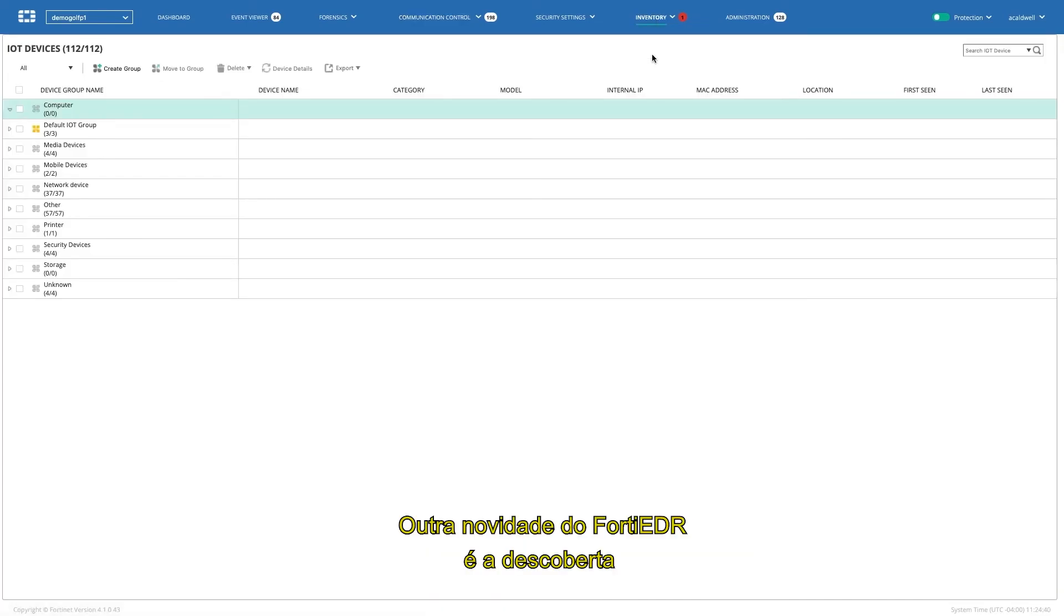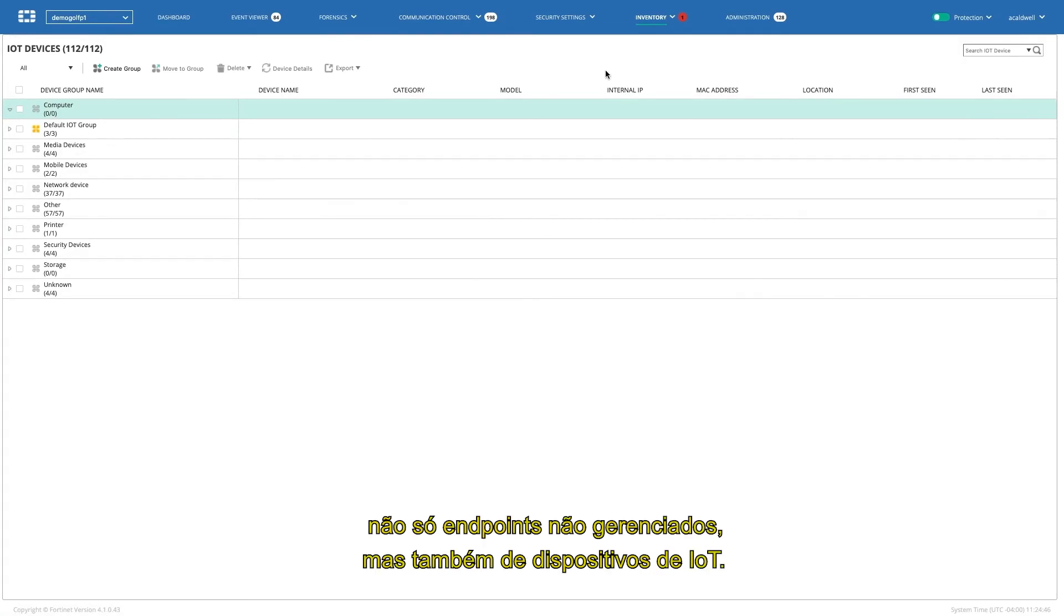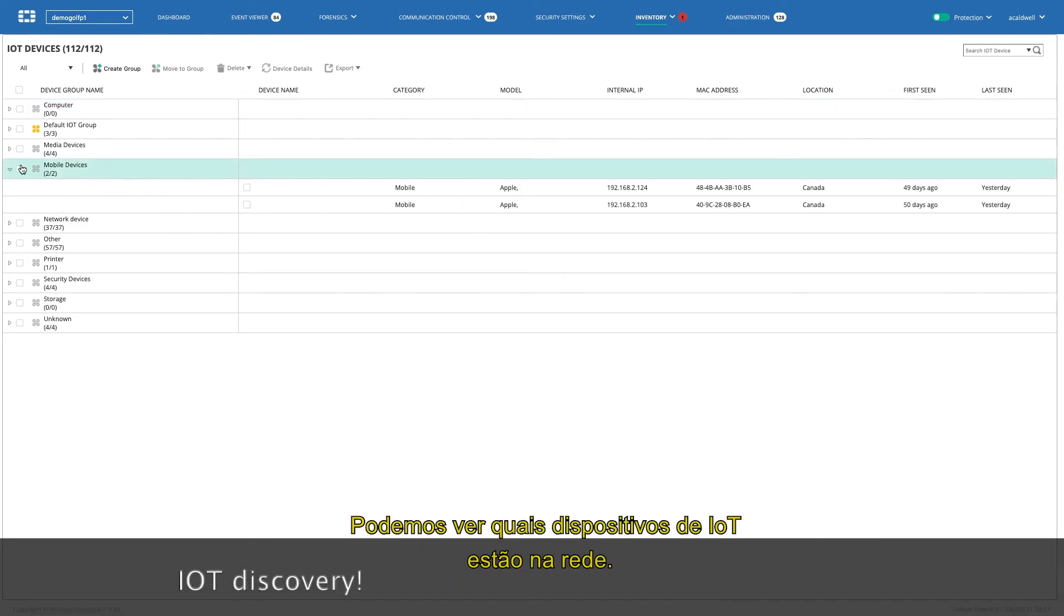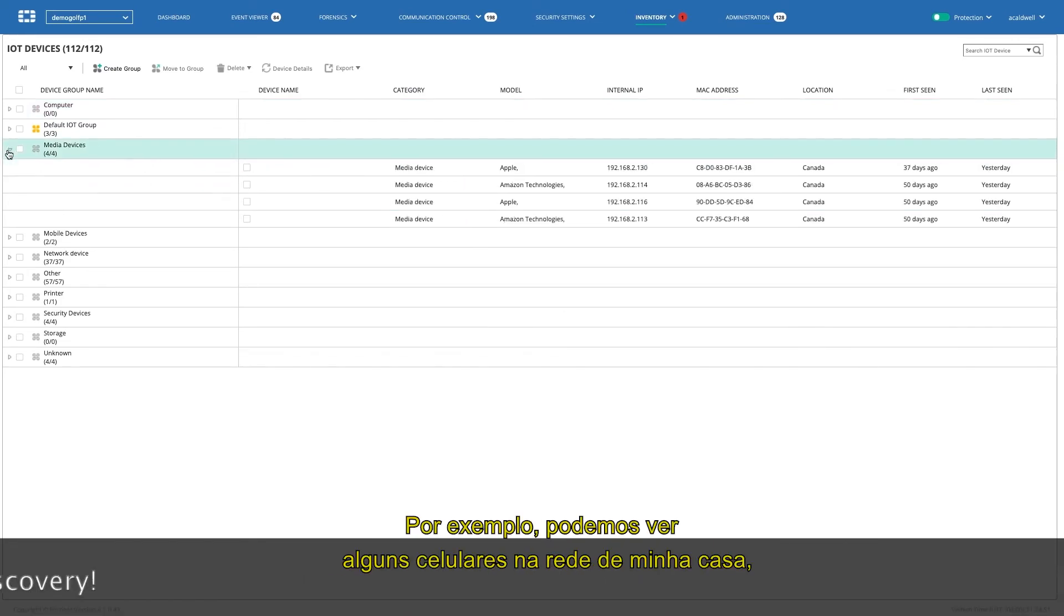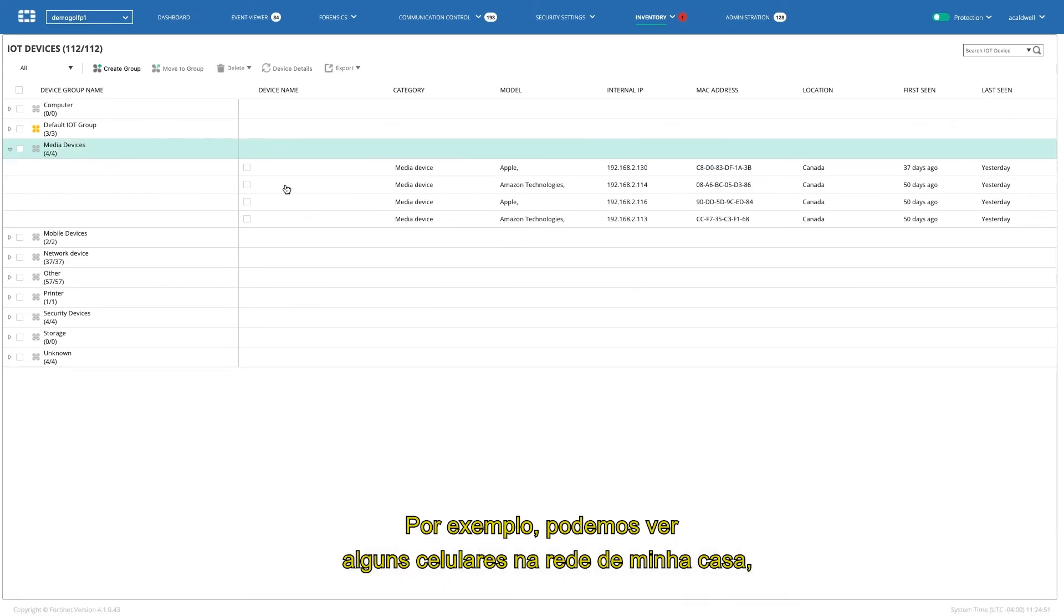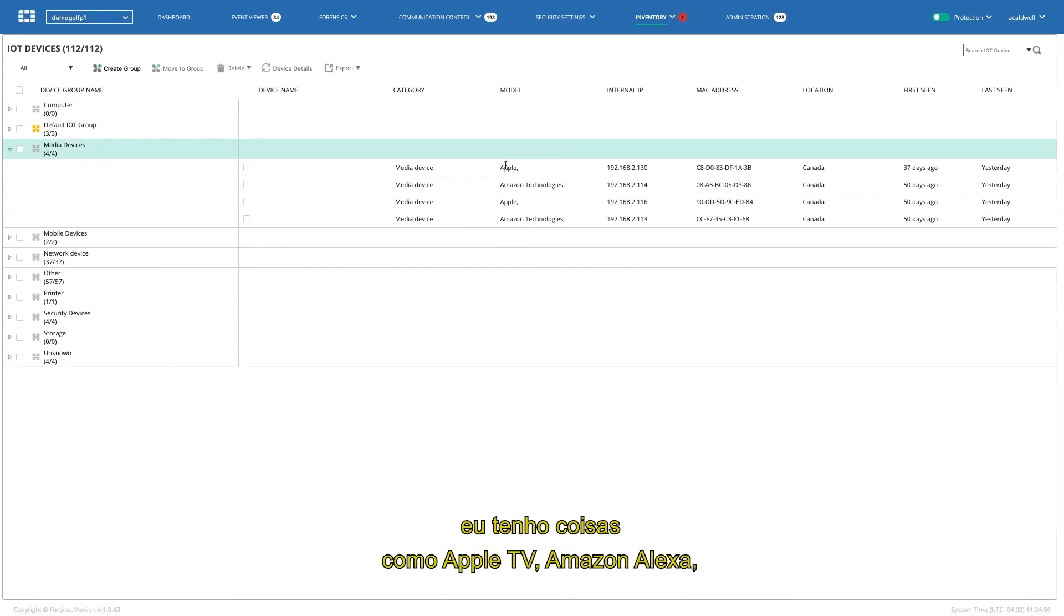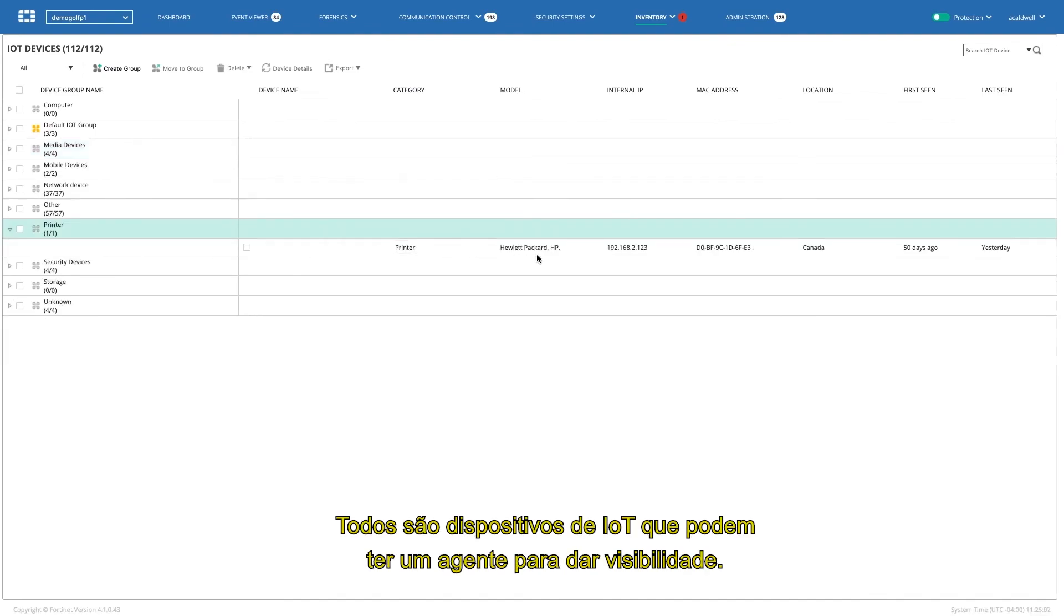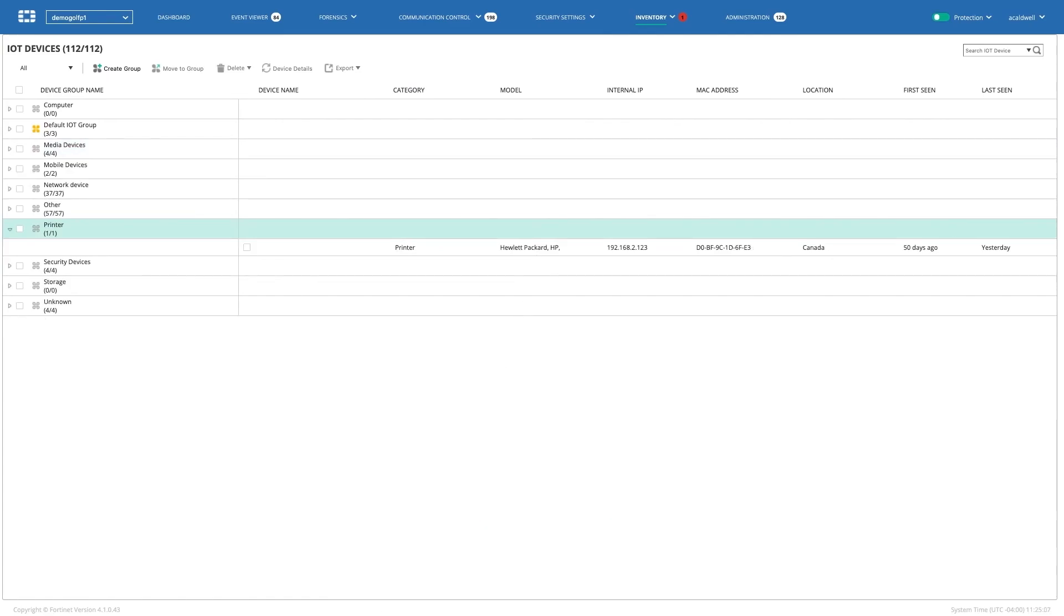What's also new in FortiEDR is the discovery of not only unmanaged endpoints, but also IoT devices. So, we can see in your network what IoT devices are there. For example, you can see I have some iPhones in my home network. I have things like my Apple TV, Amazon Alexa that are there, or I can see like my printer. This is all IoT devices that you can't put an agent on, but you can get visibility into it. And expect more things to come in the future in this section.